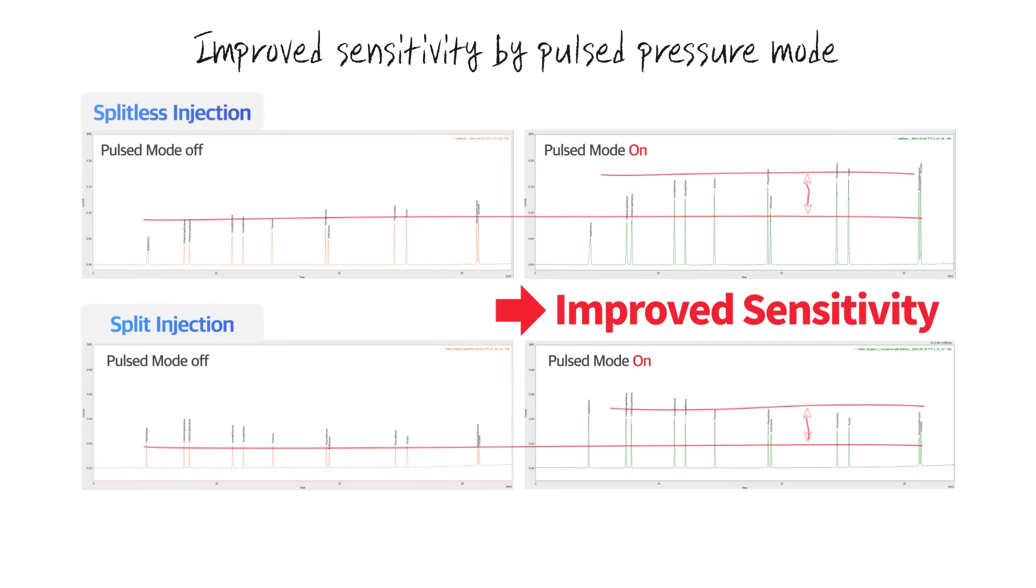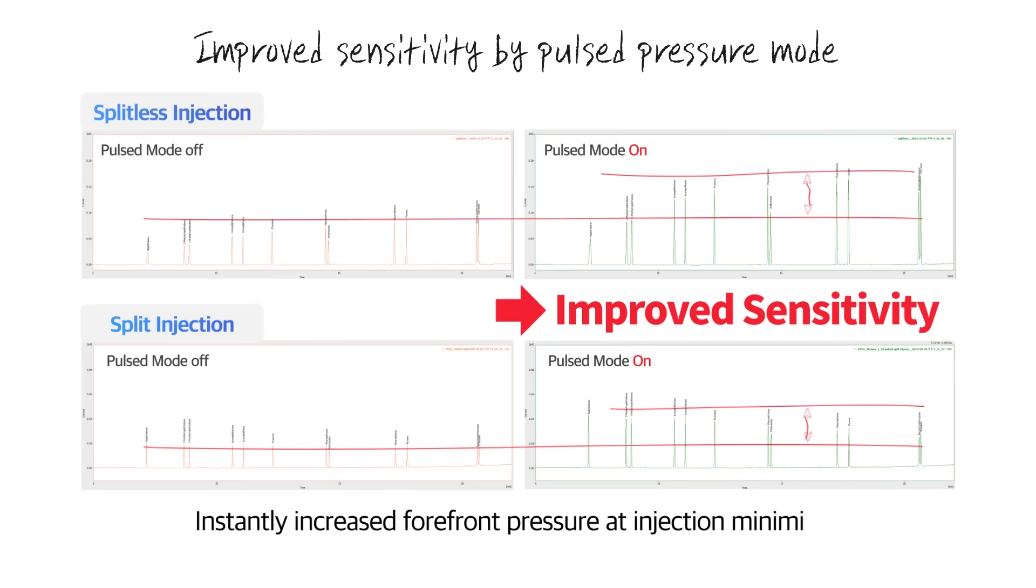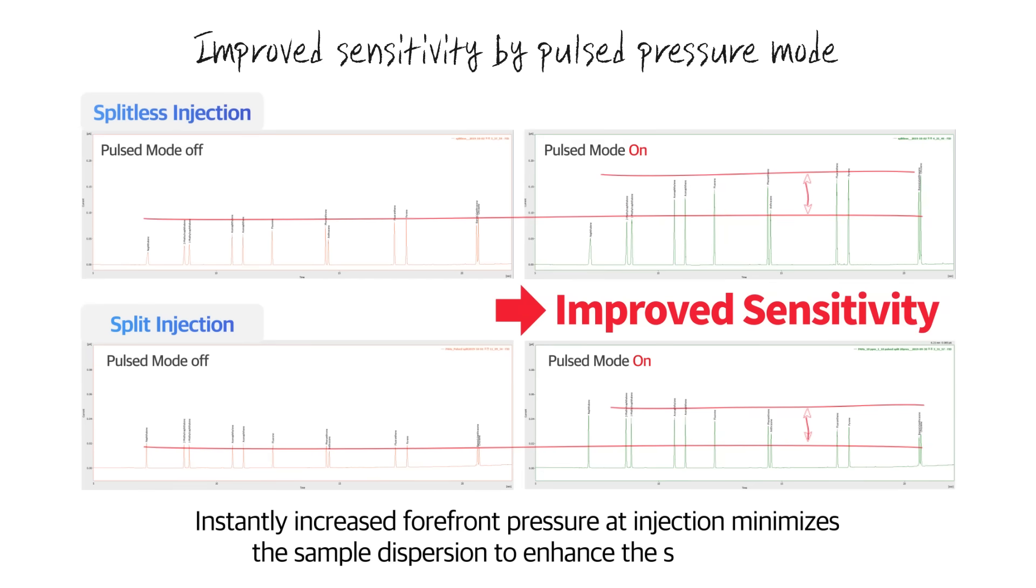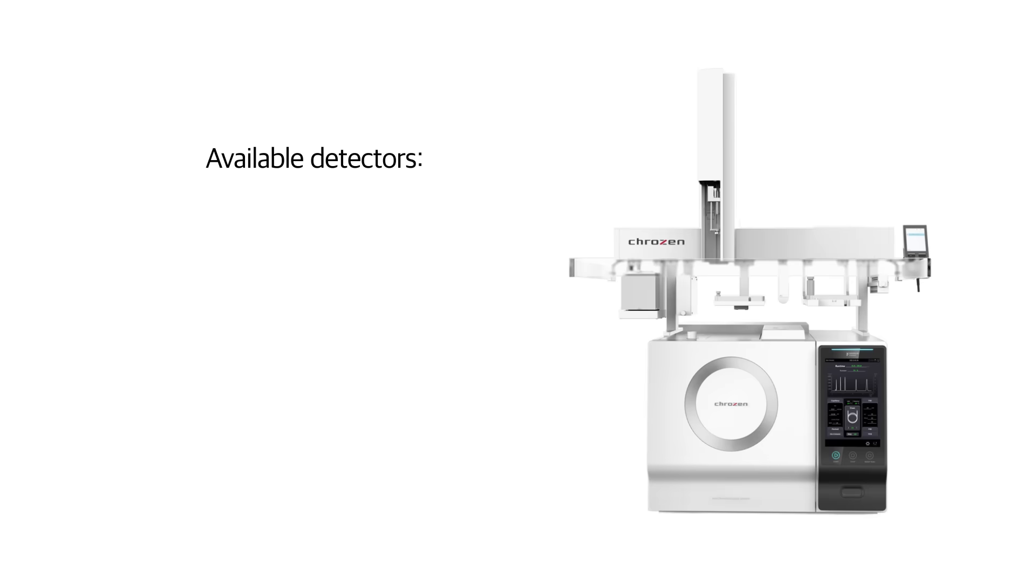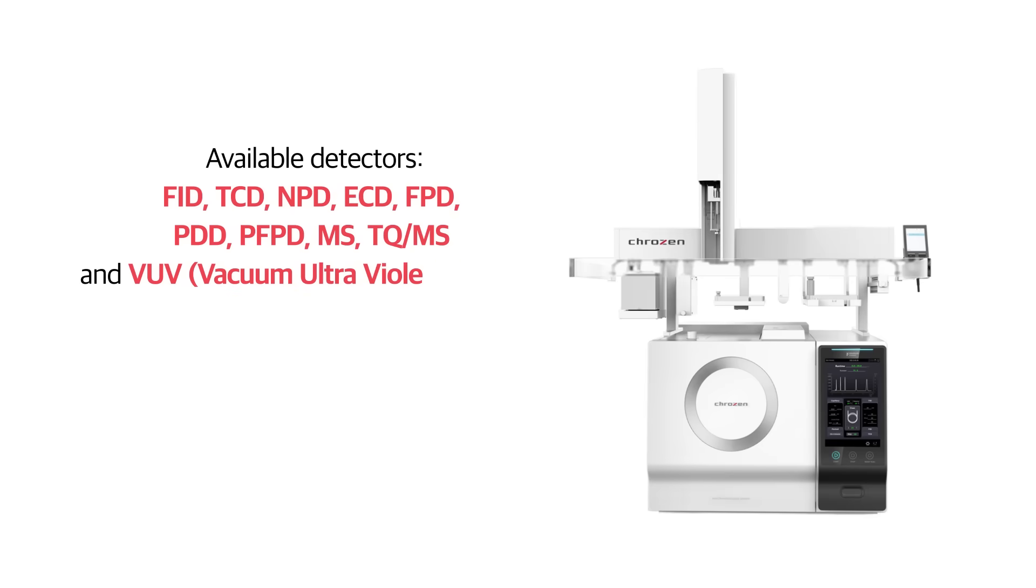Instantly increased forefront pressure at injection minimizes the sample dispersion to enhance the sensitivity.